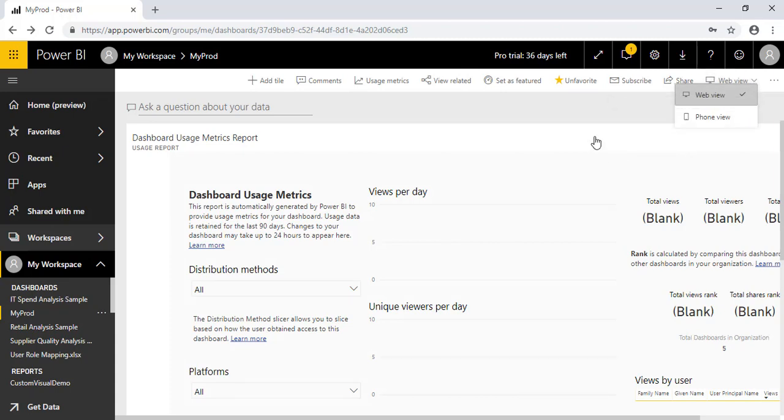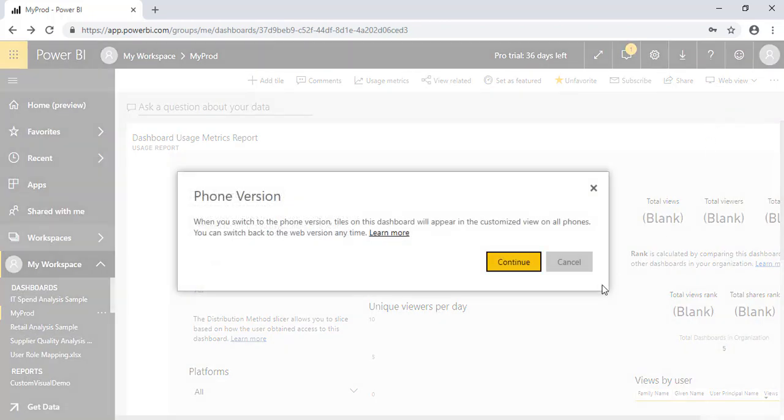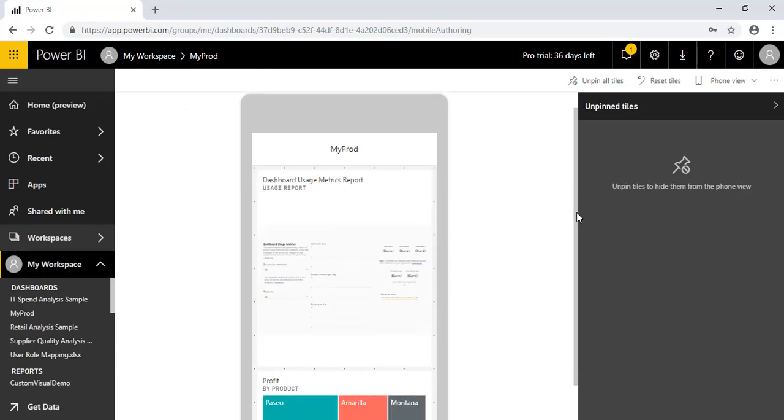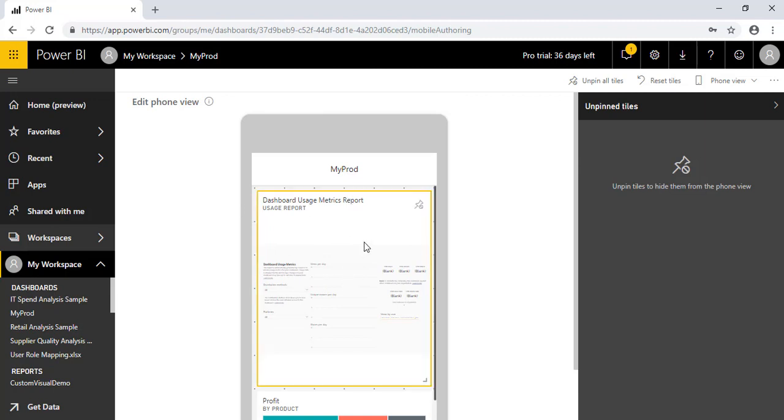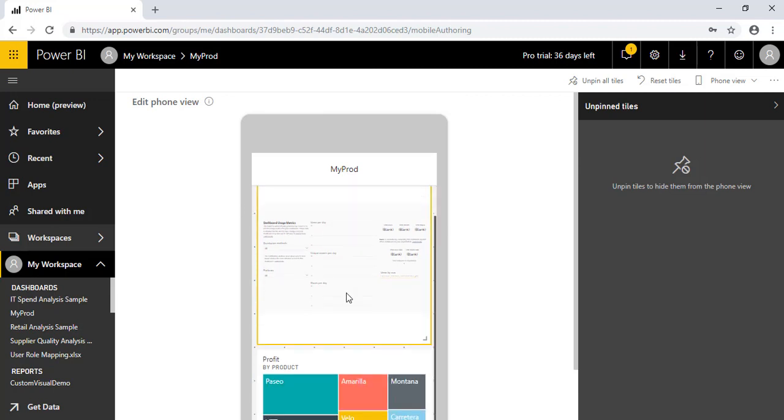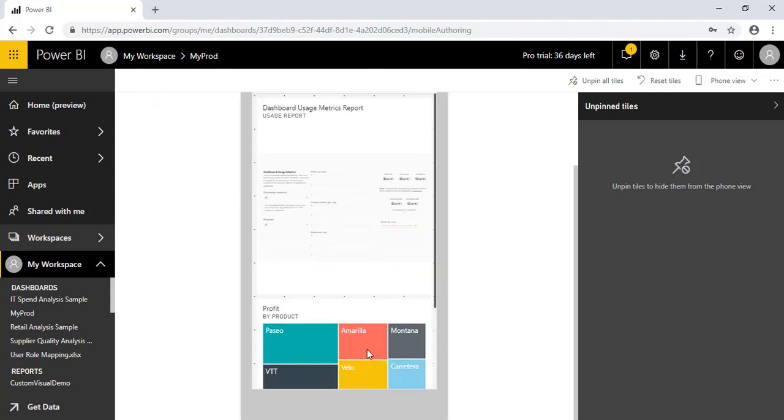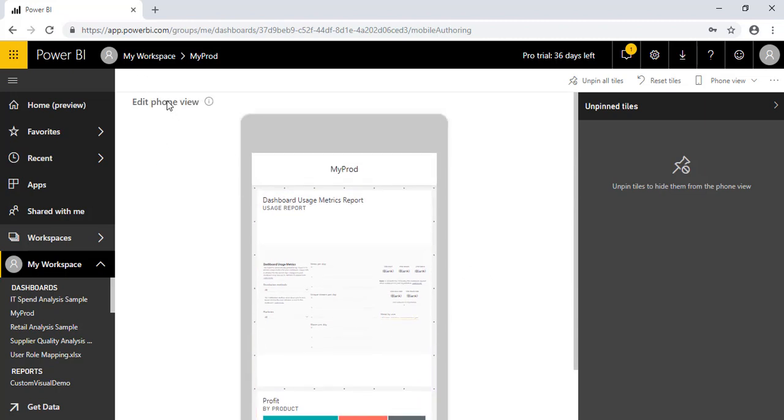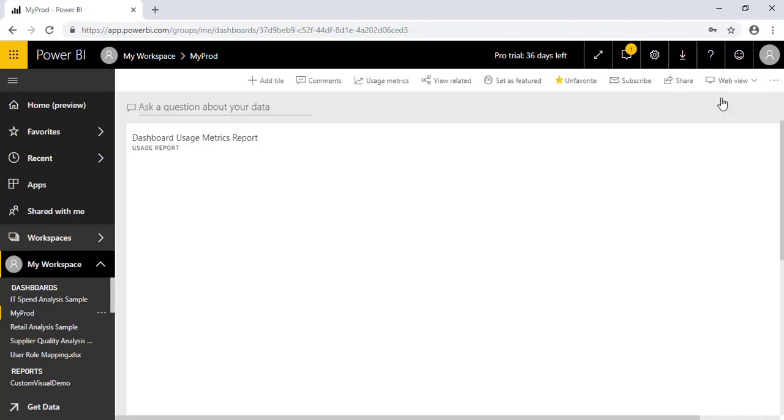Also, Power BI gives a very flexible feature where we want to view this particular dashboard as a web view or phone view. So as you can see here, I have marked as a phone view. So now you can look at this particular dashboard in this manner as well. Again we will change it to web.